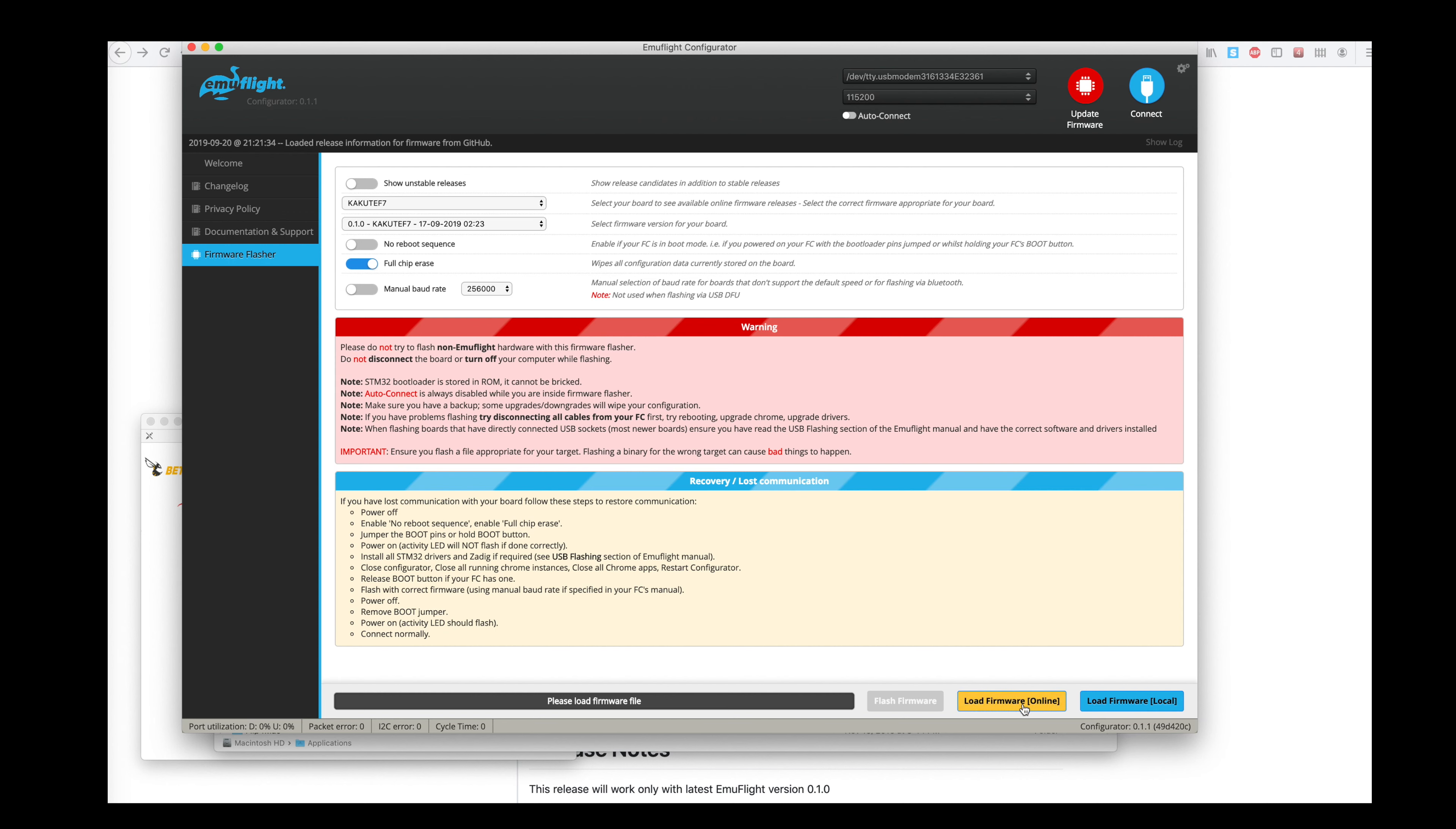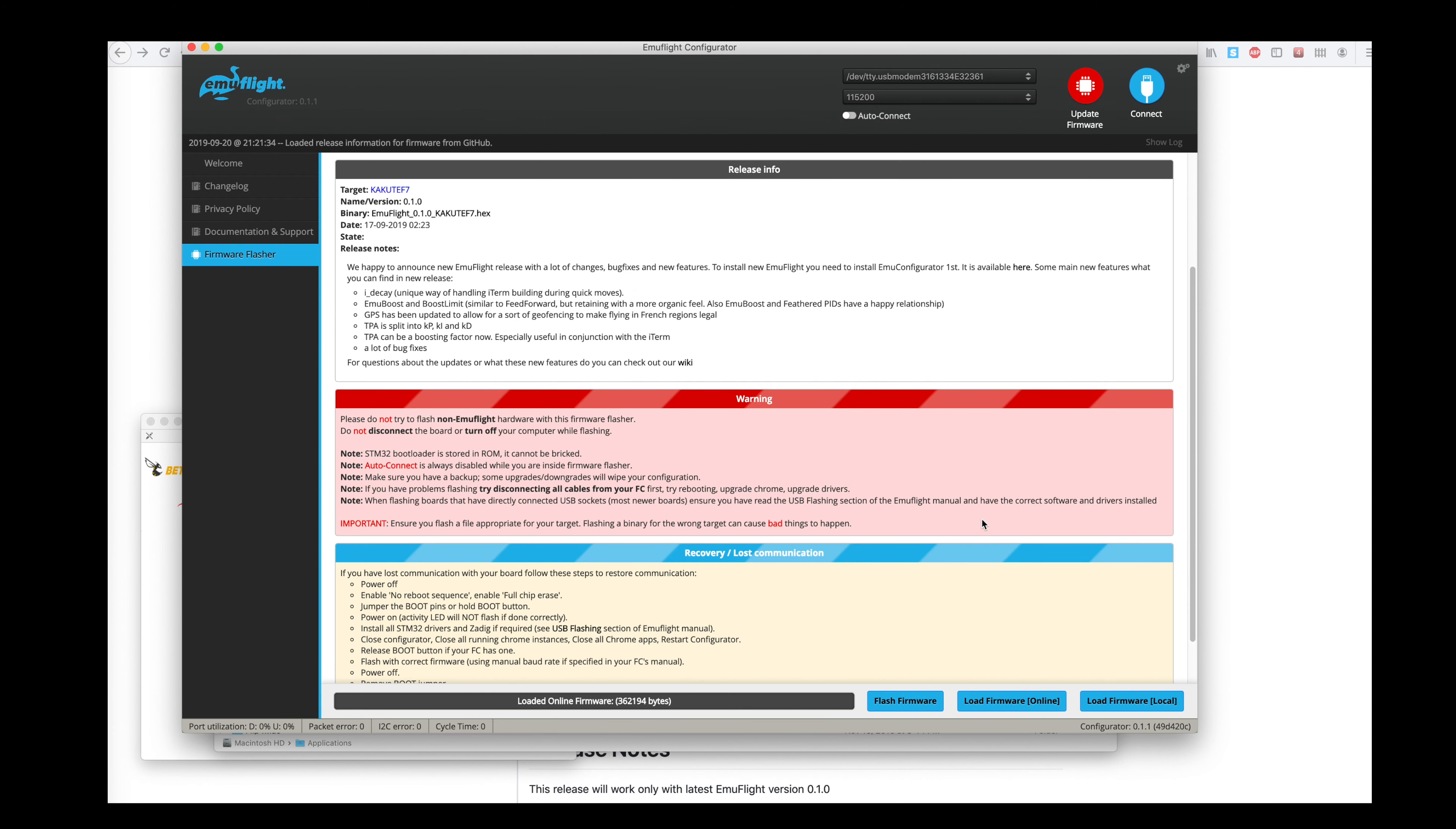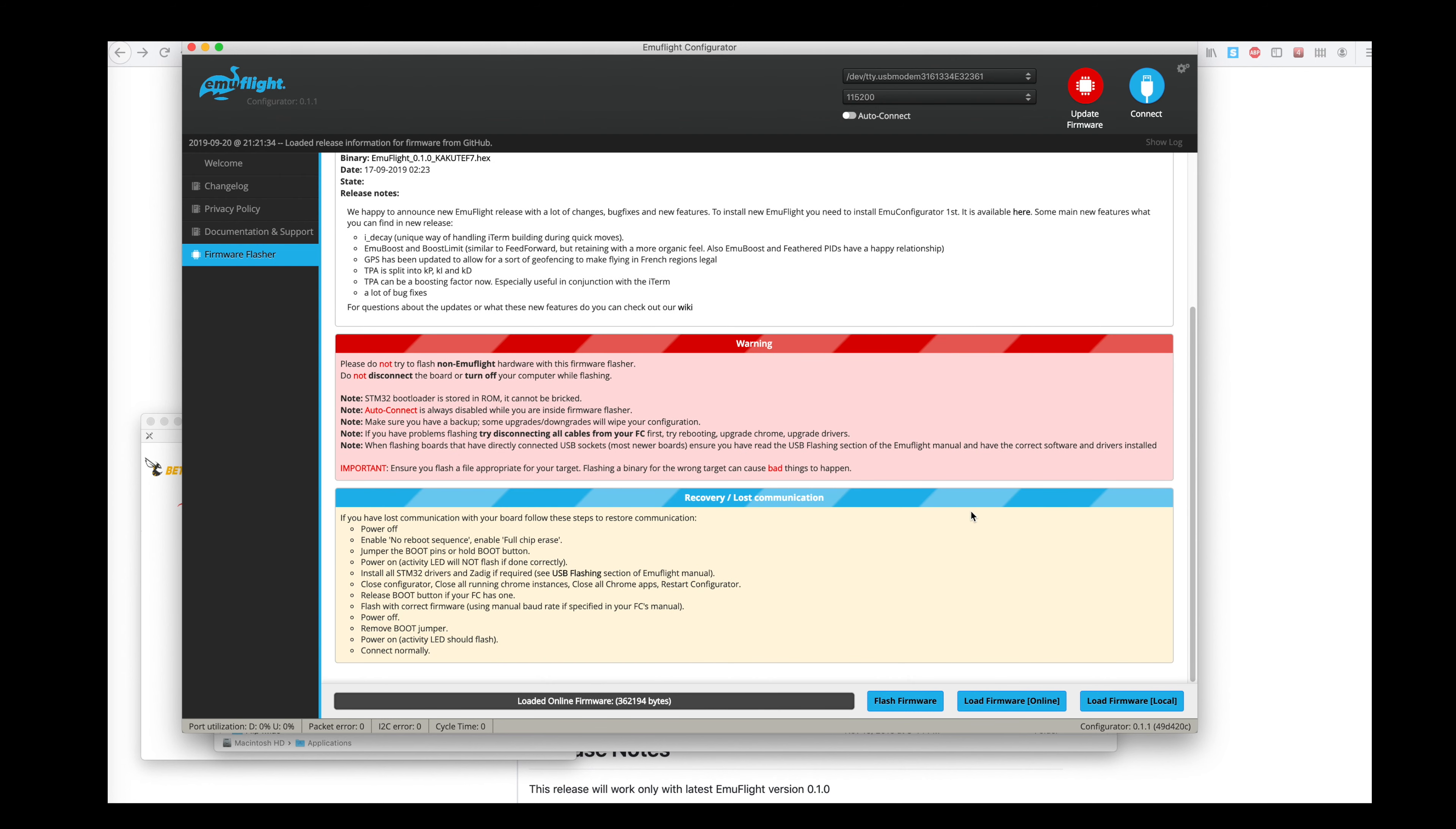Then I'm going to click down here on Load Firmware Online. So it goes out, downloads the latest firmware. And once you've got that, you're going to want to click Flash Firmware.